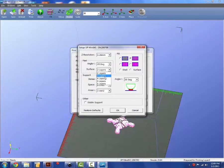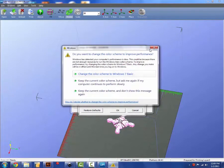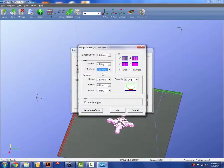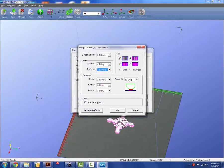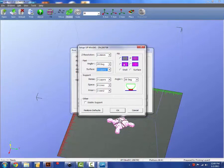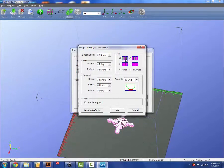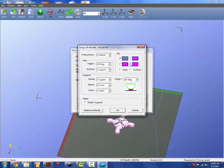The infill will dictate how hollow or how filled in the part is. The top left option is going to take more material. Your part will be more filled in and it will take the print time a little bit longer. The opposite goes for the bottom right.